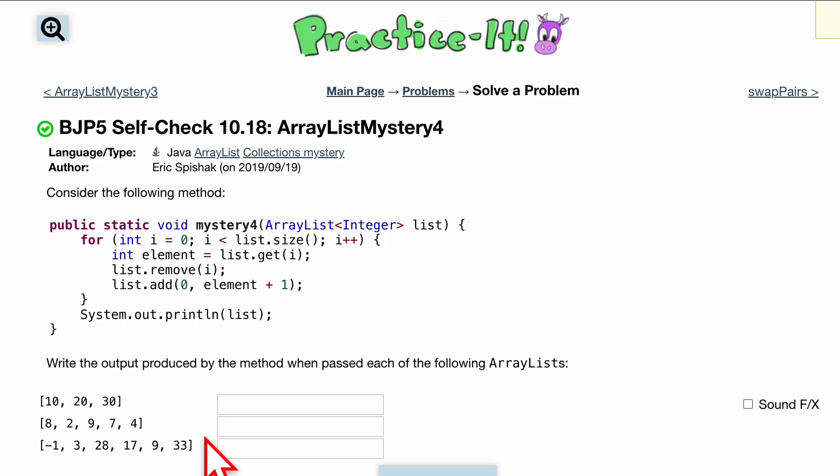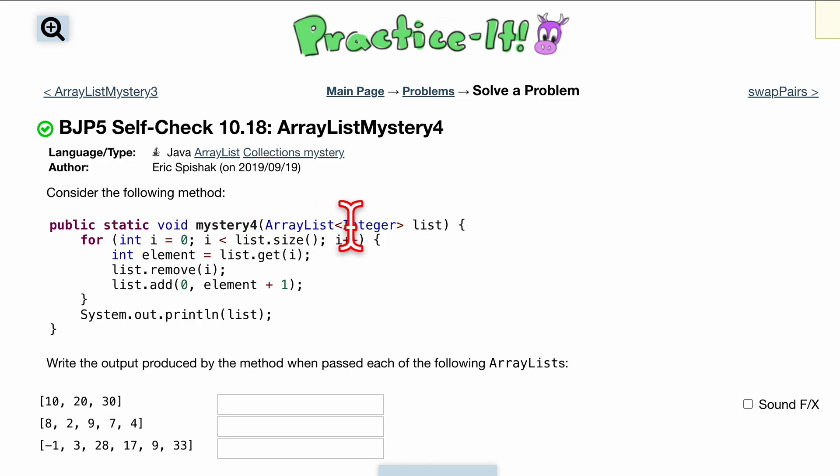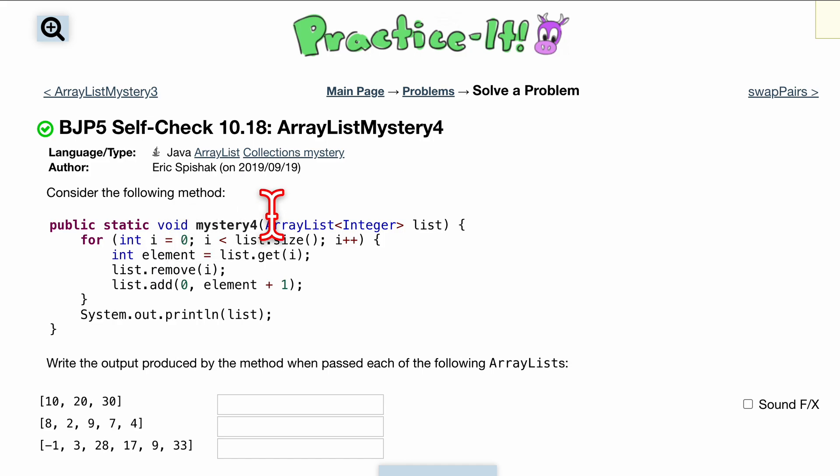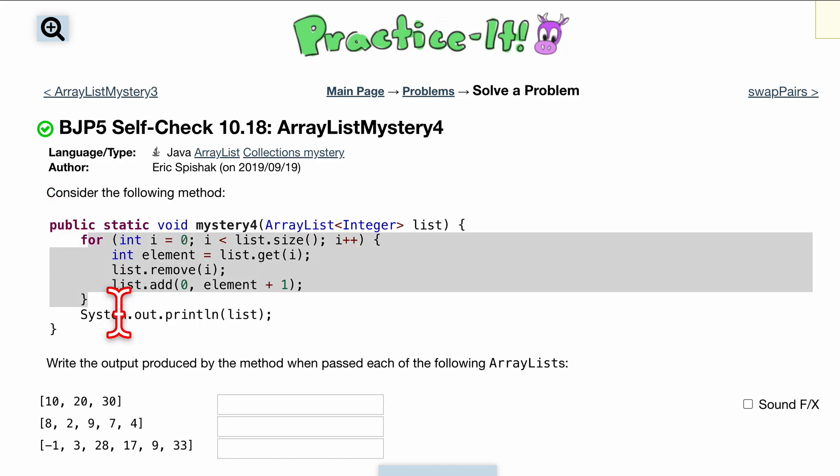We have public static void mystery 4, passing in an array list of type integer named list. We have a for loop and after the for loop we have a print where we're going to print all of this. Let's do this.